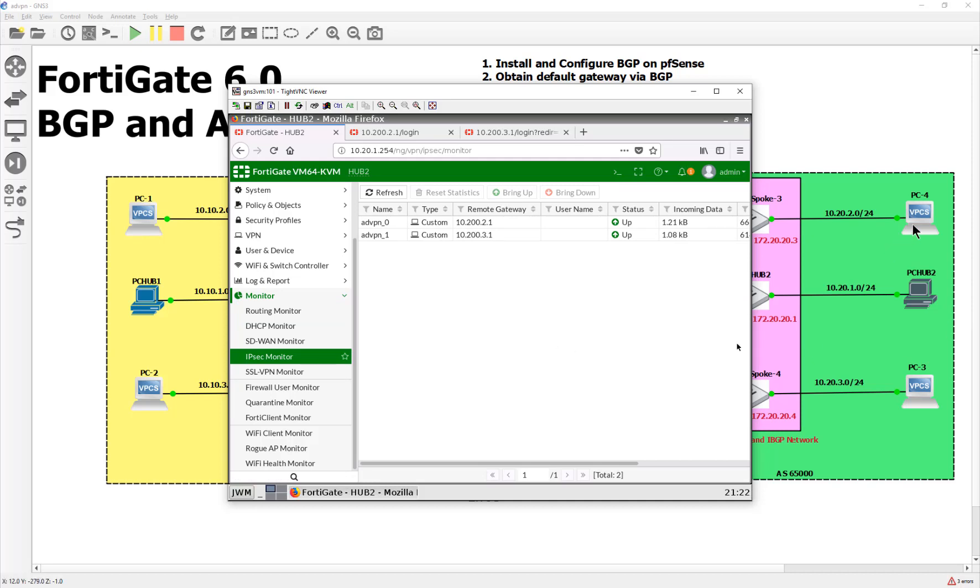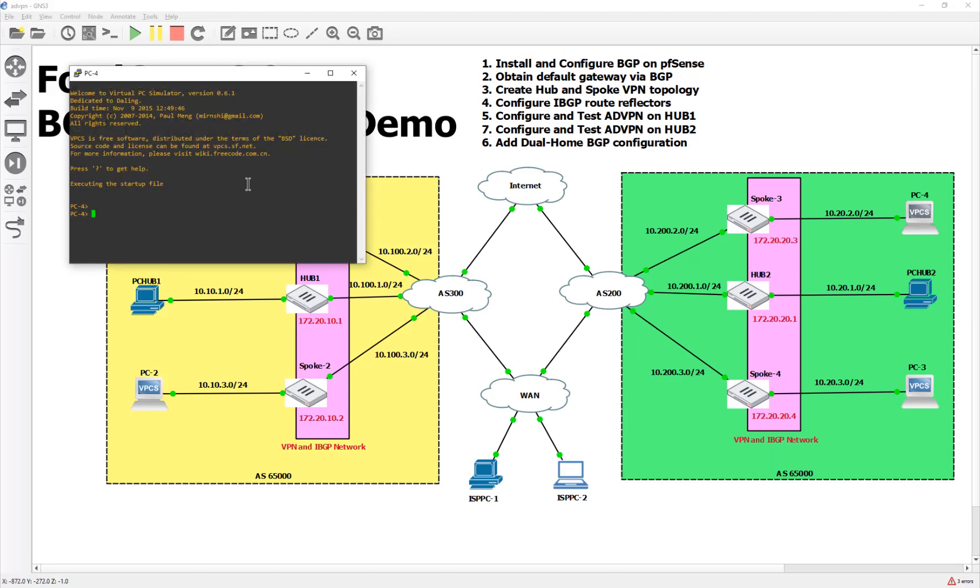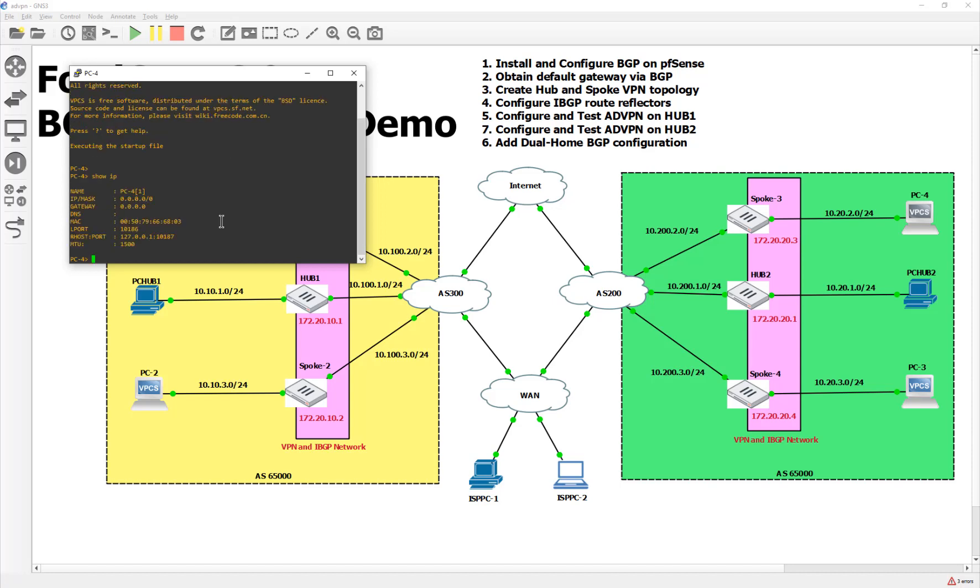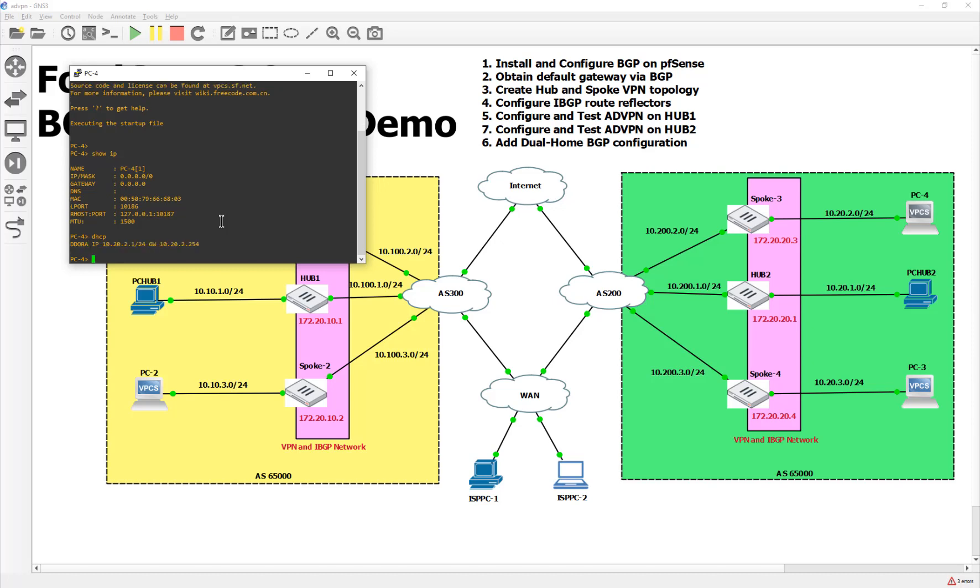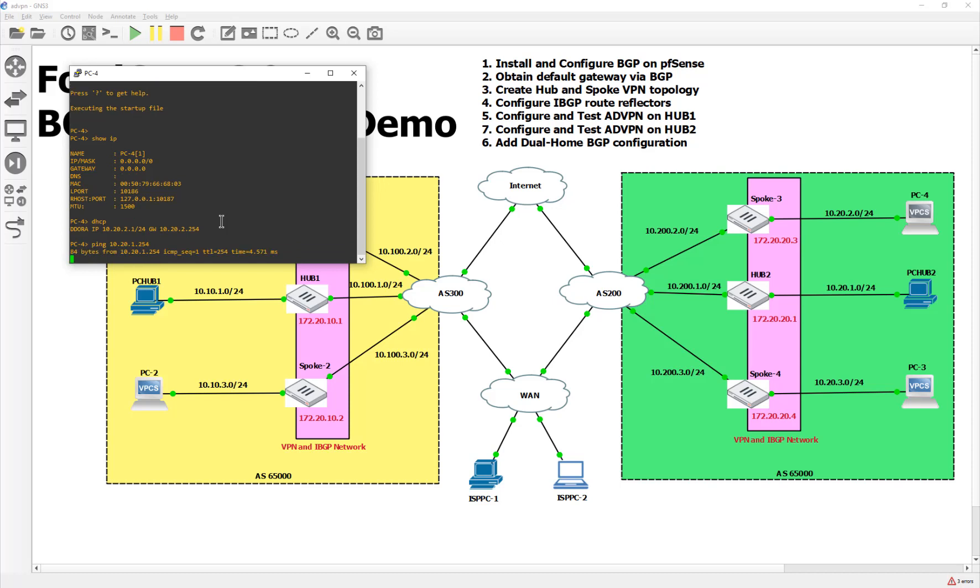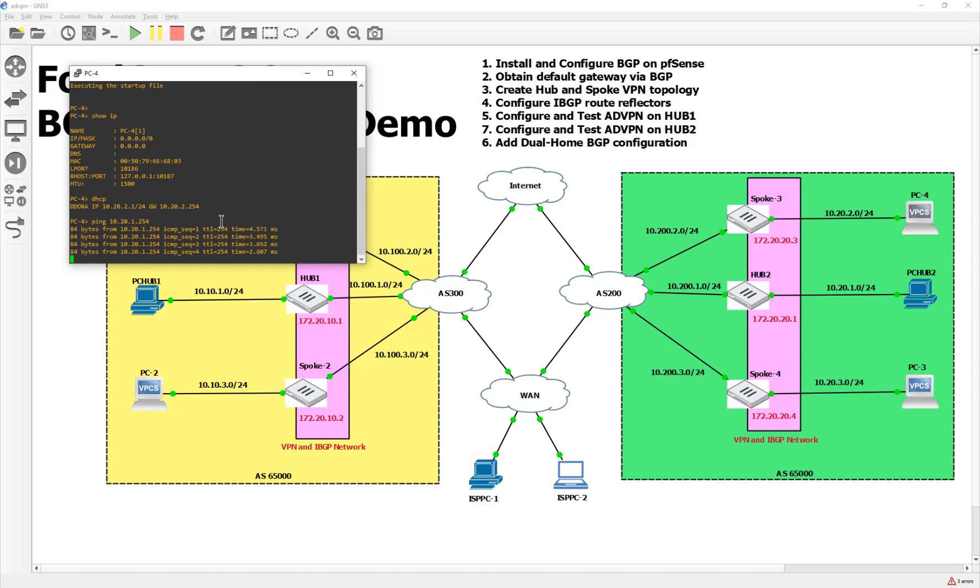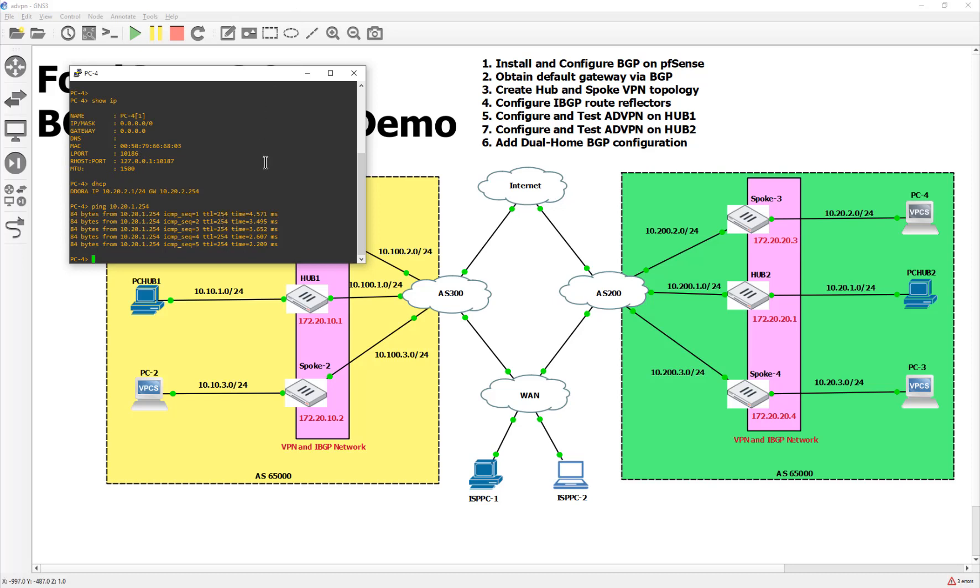But let's test our shortcuts. So how do we do that? Well, let's go into one of our PCs that are sitting here in spoke three. And this is going to be some remote connection out there. We're going to do a show IP and make sure we have an IP address, which we don't. So we'll do a DHCP. We'll get an IP address and then we'll ping the internal gateway of our hub just to test that. So let's do a ping 10.20.1.1.254. And because the tunnel is up, it made it. Not too bad.